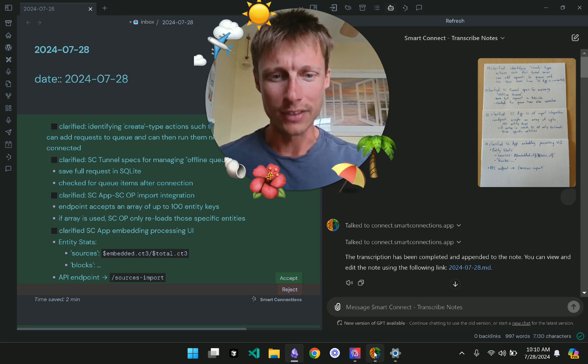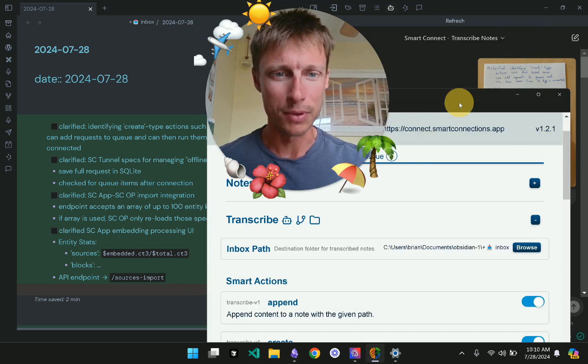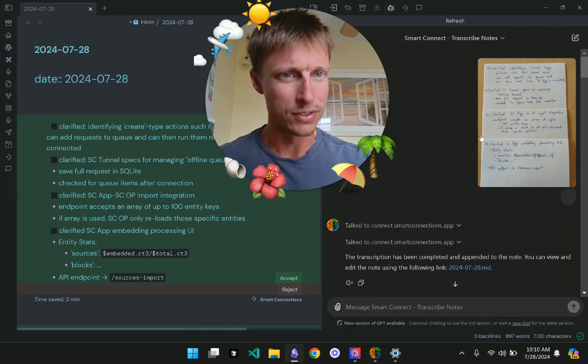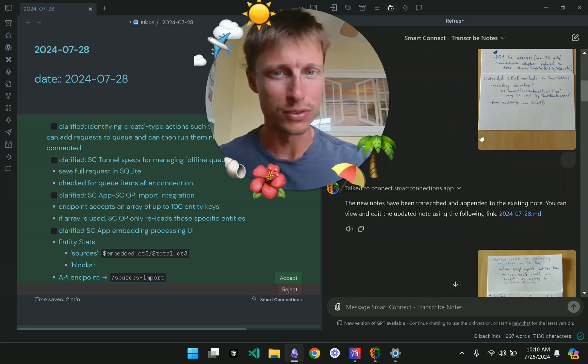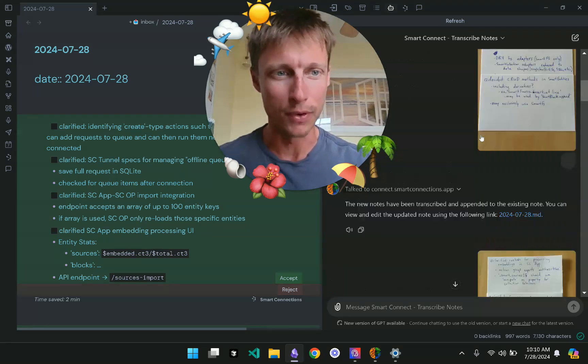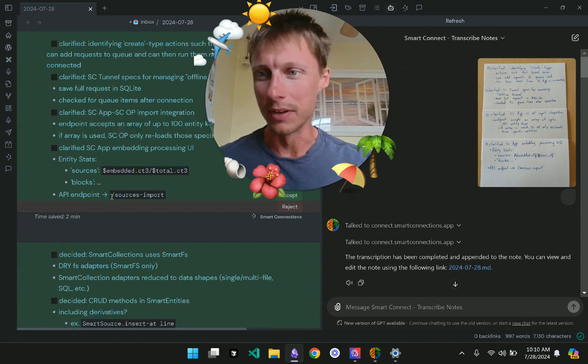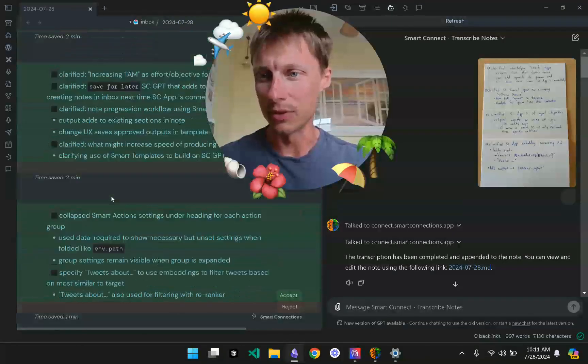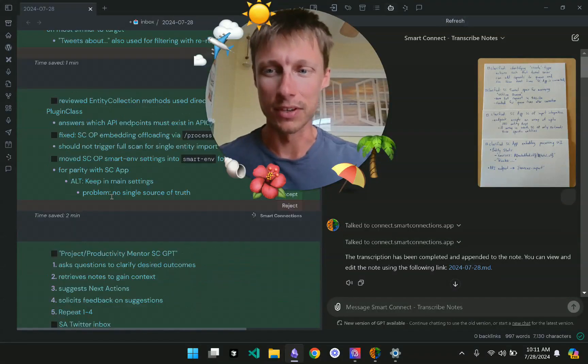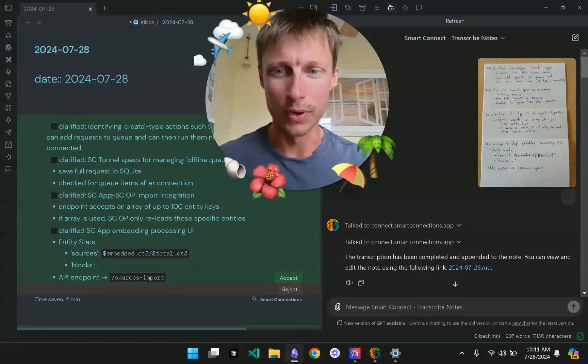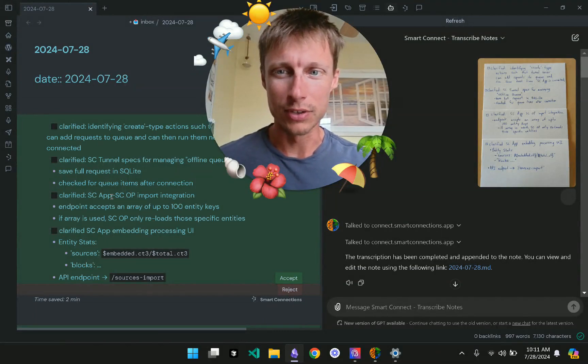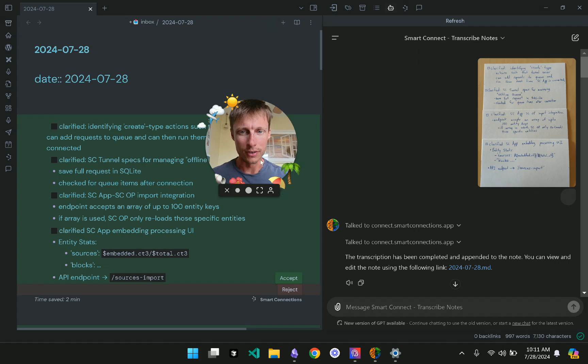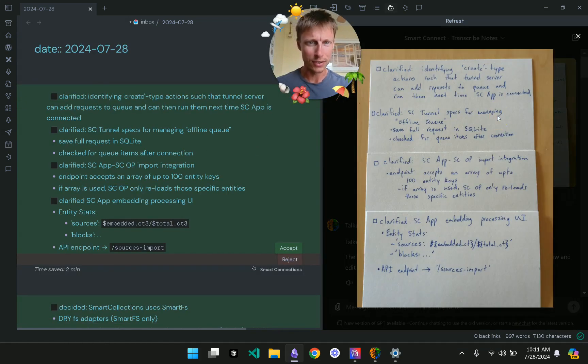So in this video, I wanted to go through the process I used to transcribe my handwritten notes and evaluate how accurate is the transcription made by ChatGPT. So as I mentioned, I used the Smart Connect app with this Transcribe GPT here.